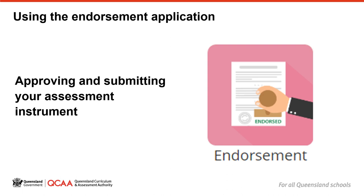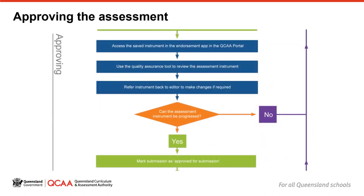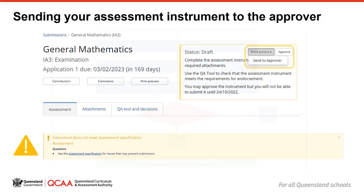Using the endorsement application – approving and submitting your assessment instrument. Once you have completed your quality assurance checks, you will be able to send your assessment instrument to your approver by clicking on the more actions button in the status box and selecting send to approver. If your assessment is missing an expected attachment such as a marking scheme, or if it doesn't meet requirements such as the number of items, a warning will appear on screen and the assessment won't be able to be progressed to the approver. Click on the link in the warning message to see what actions are required. Once you have resolved any issues you can send the assessment instrument to the approver.